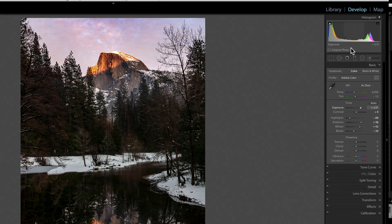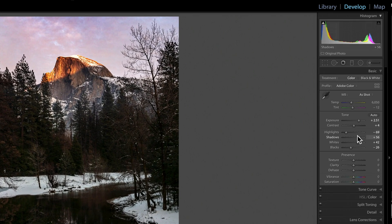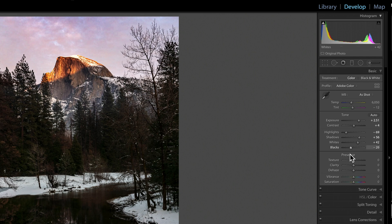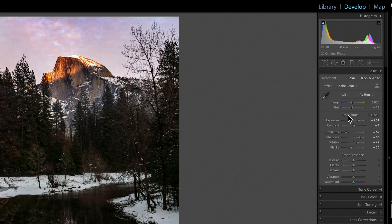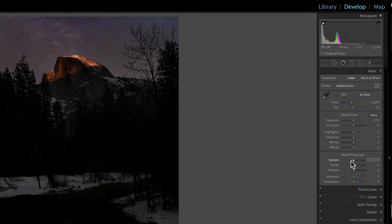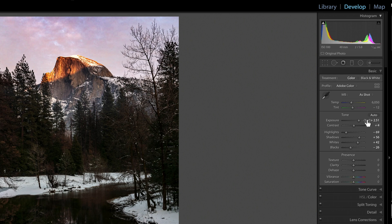I'm in the develop module on the basic panel. We have these little section headers. Holding down the Alt-Key changes those and allows you to quickly reset just that section back to its default values. I'm going to undo that. That's one way that the Alt-Key can help you.